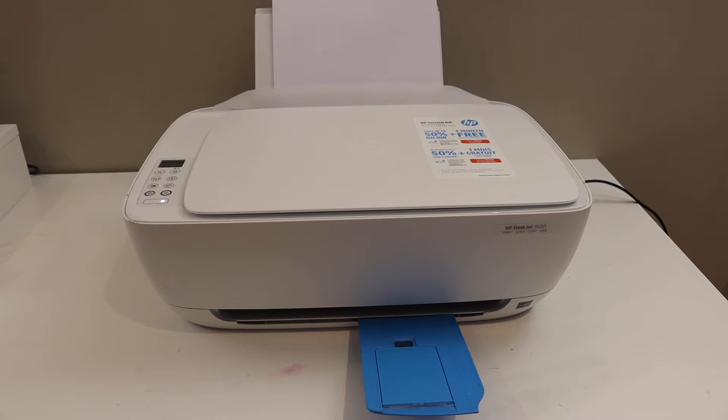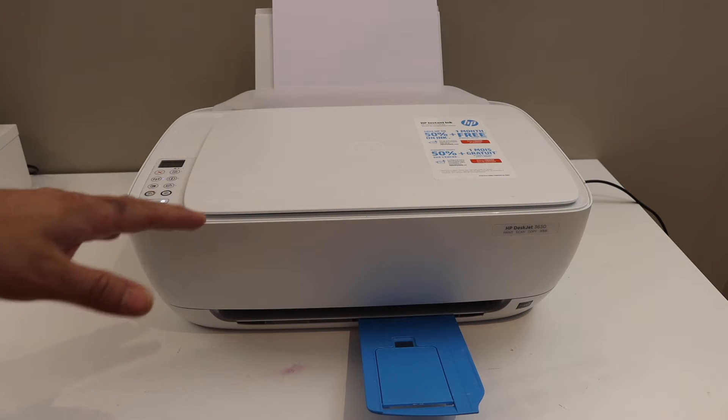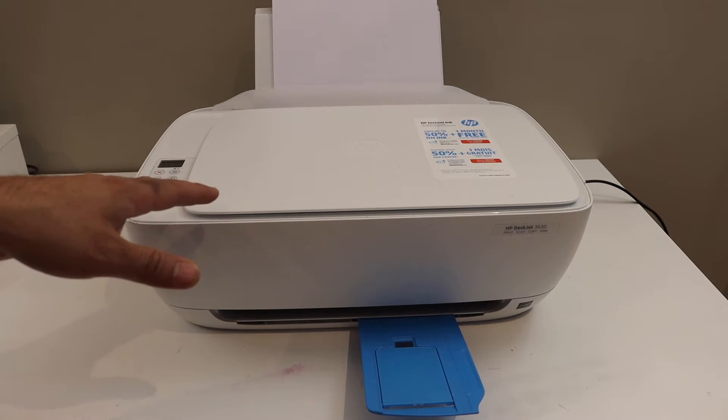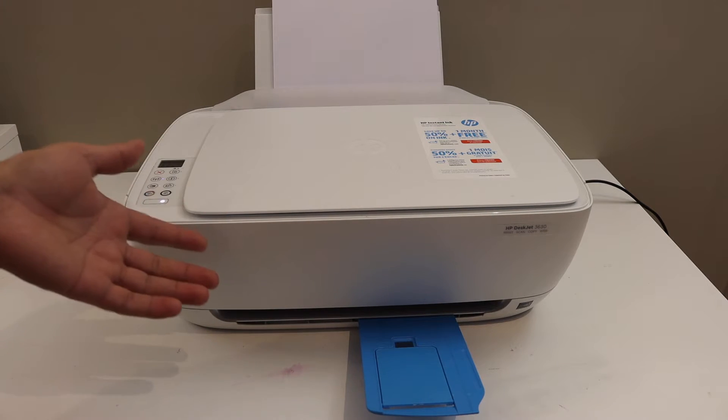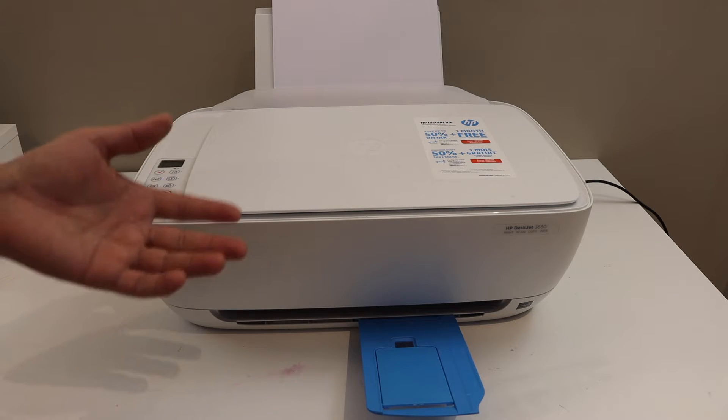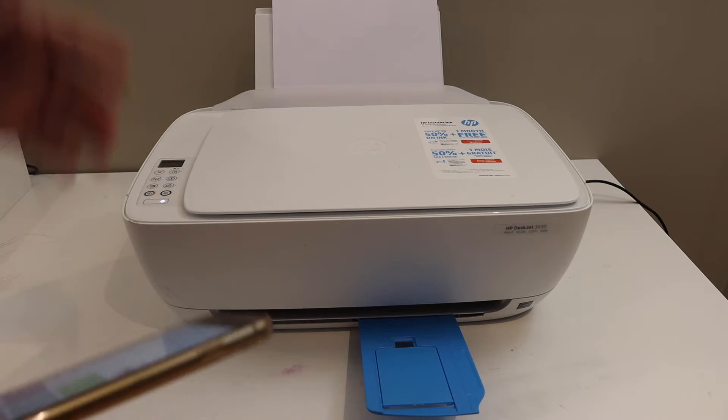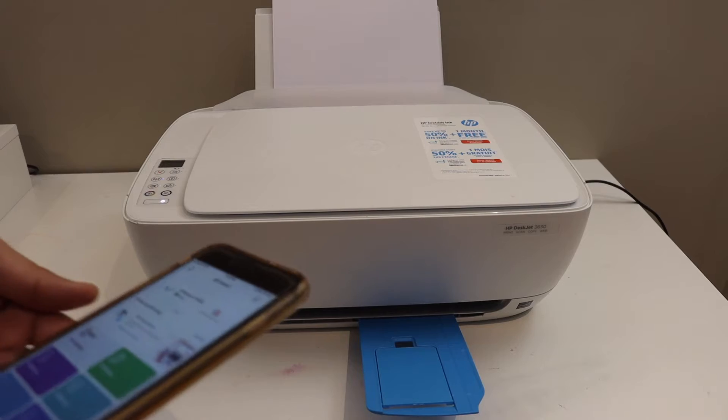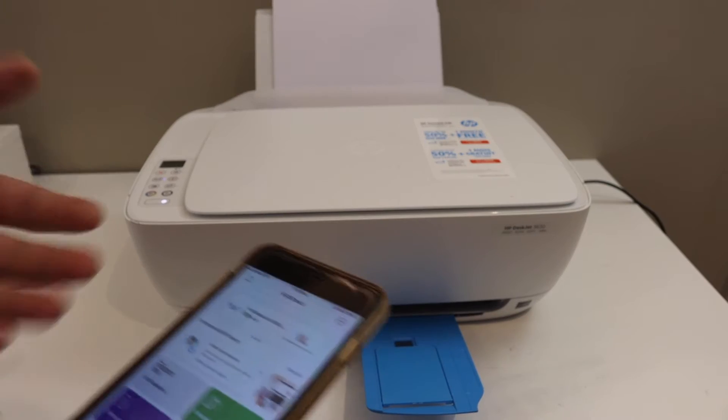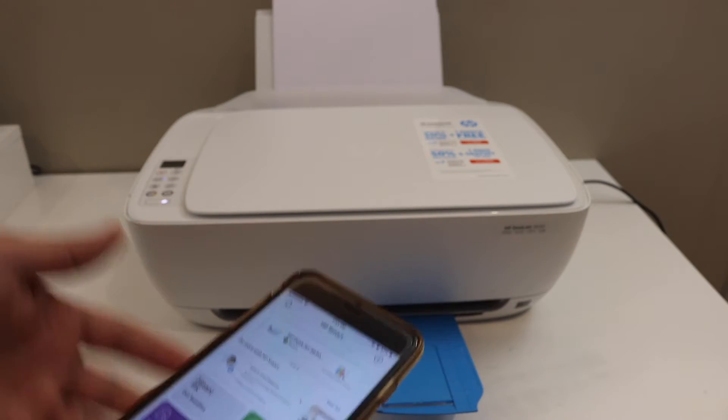In this video, I'm going to show you how to reset your HP printer to factory defaults. You can do it for any printer you have if your printer is connected with your device, for example, iPhone or laptop.